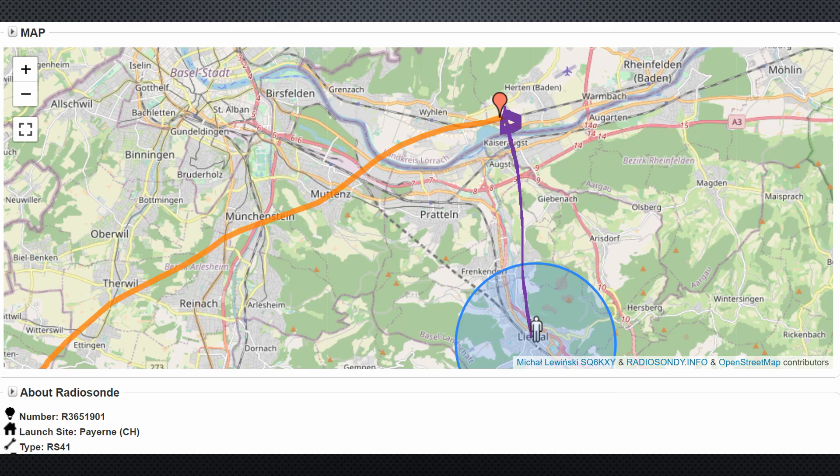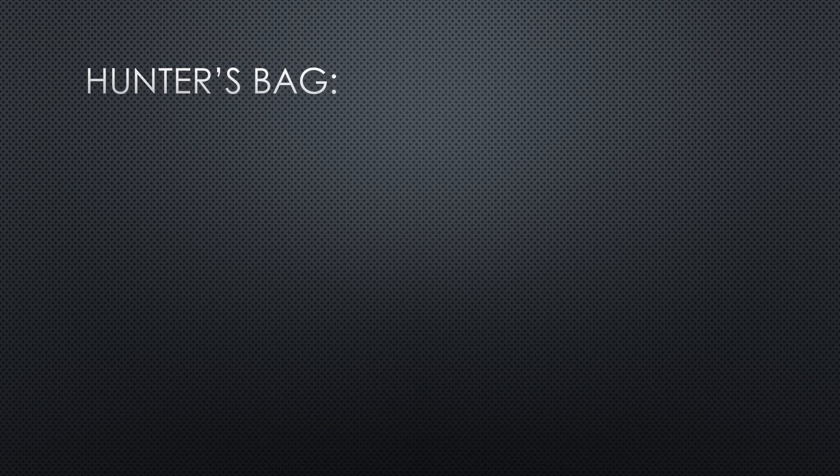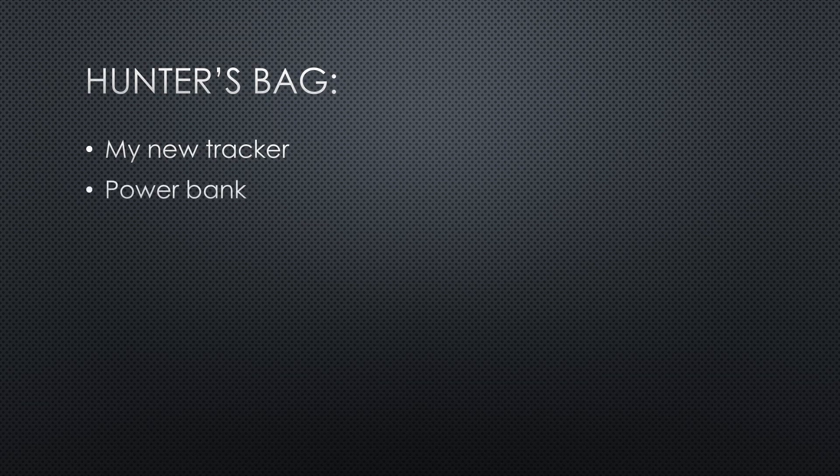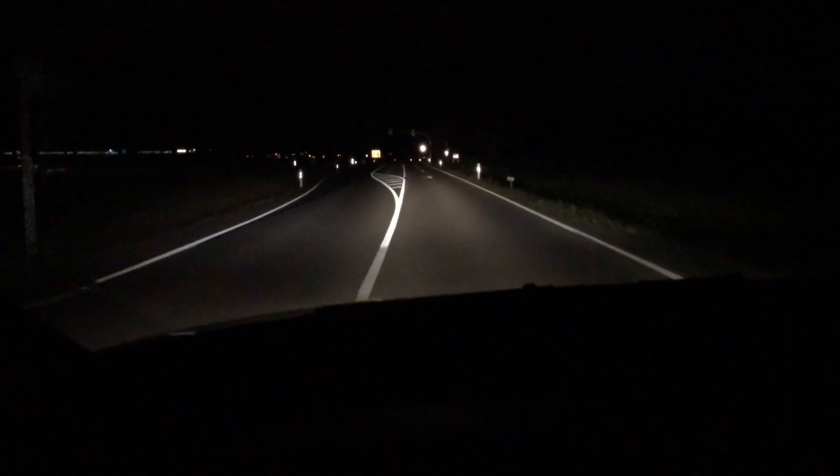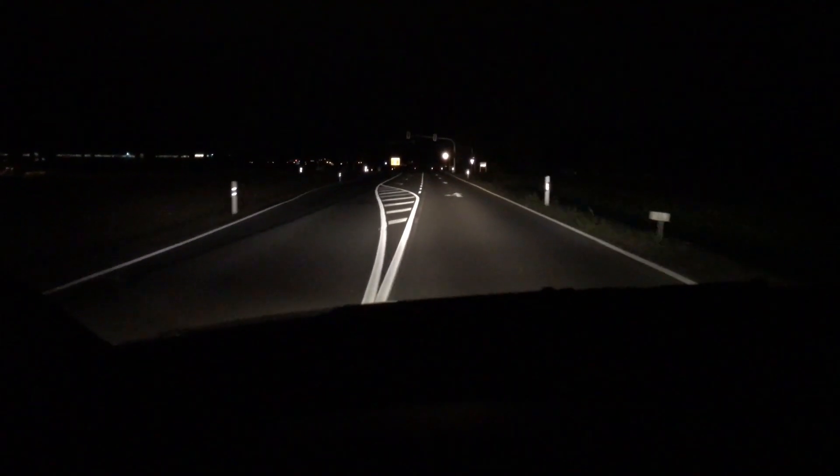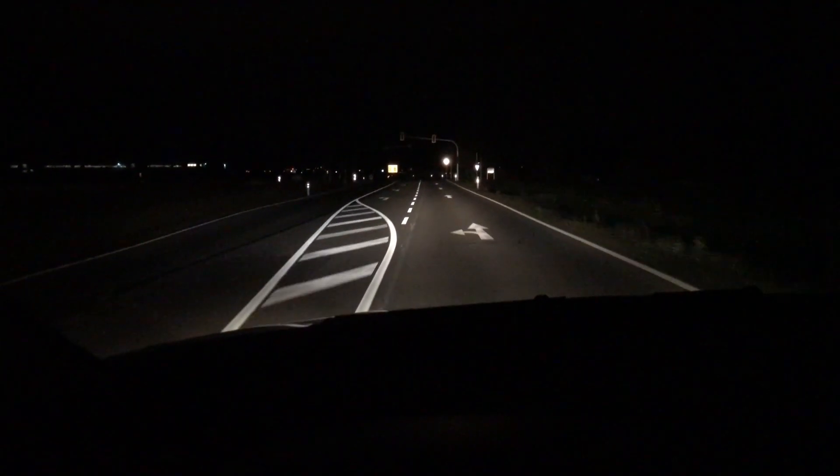Short check, what do I need? My new tracker, including the powerbank, the smartphone, light and, very important, rubber boots. Because it most probably will not land on the road. So, I drive into the night.